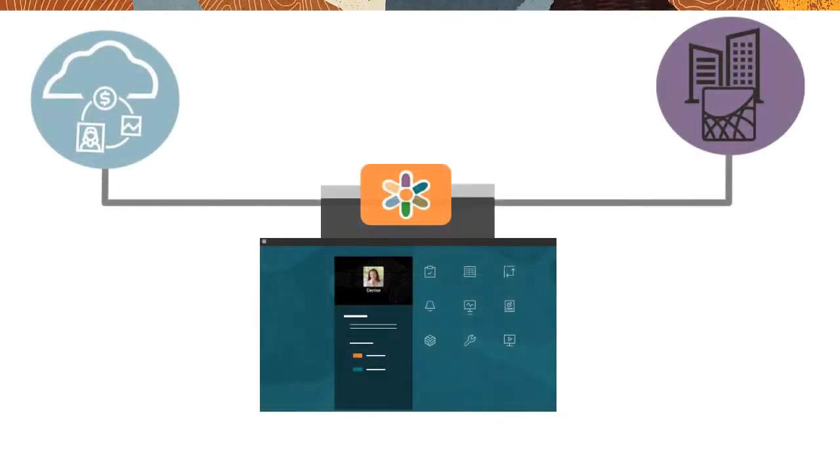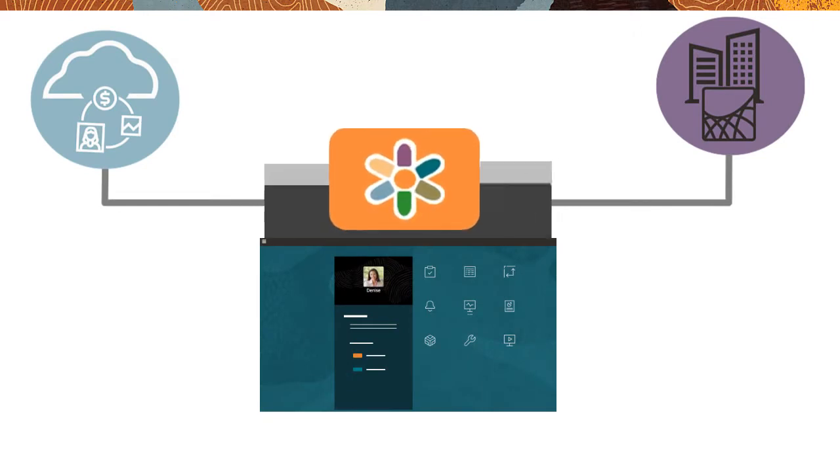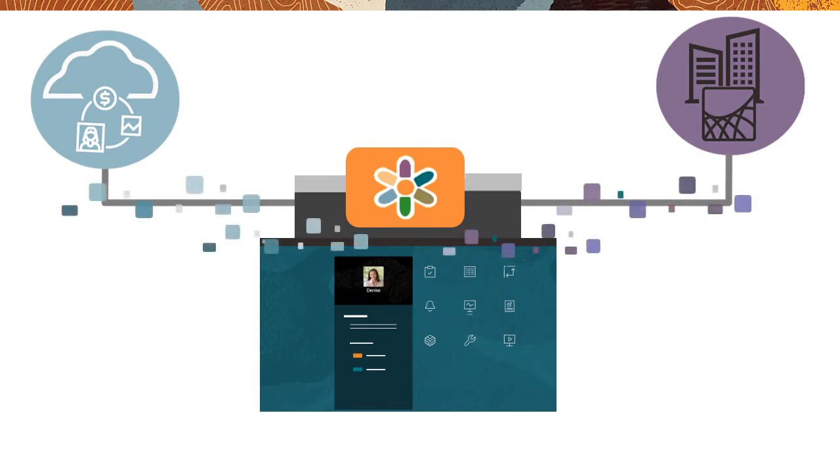The EPM Integration Agent is a comprehensive, unified solution you can use to directly extract, load, and transform metadata and data from a variety of on-premises and third-party cloud source systems.